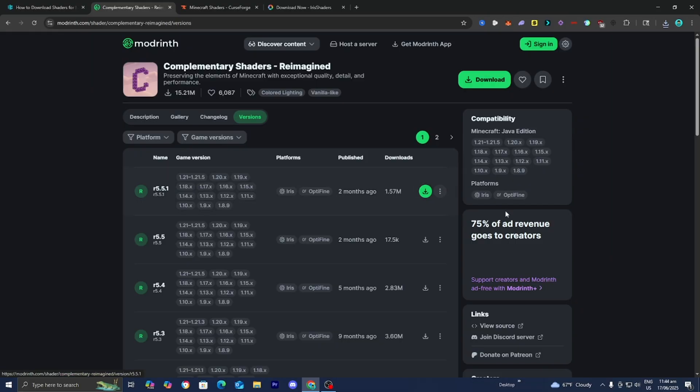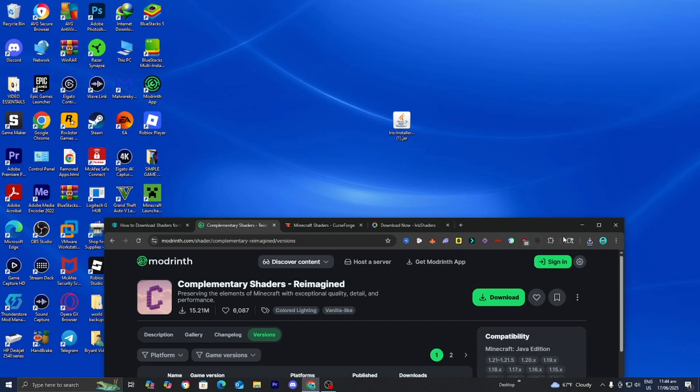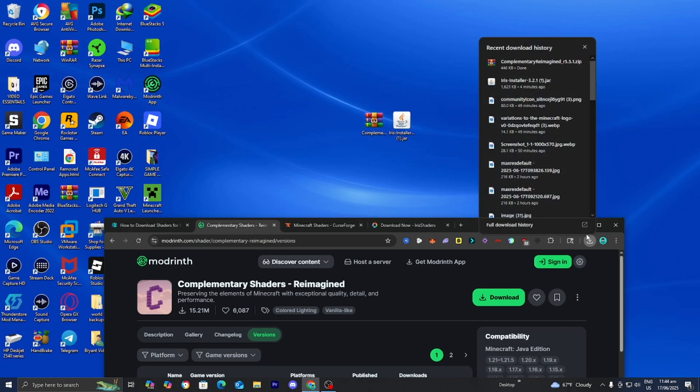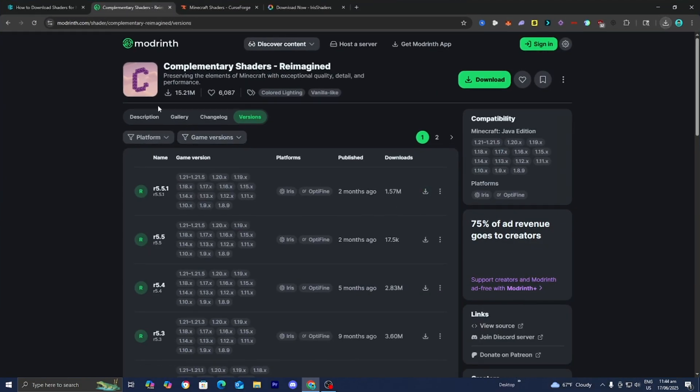Once you're done with that, drag and drop the shader file to your desktop, just like so. Then we can proceed to the next step.